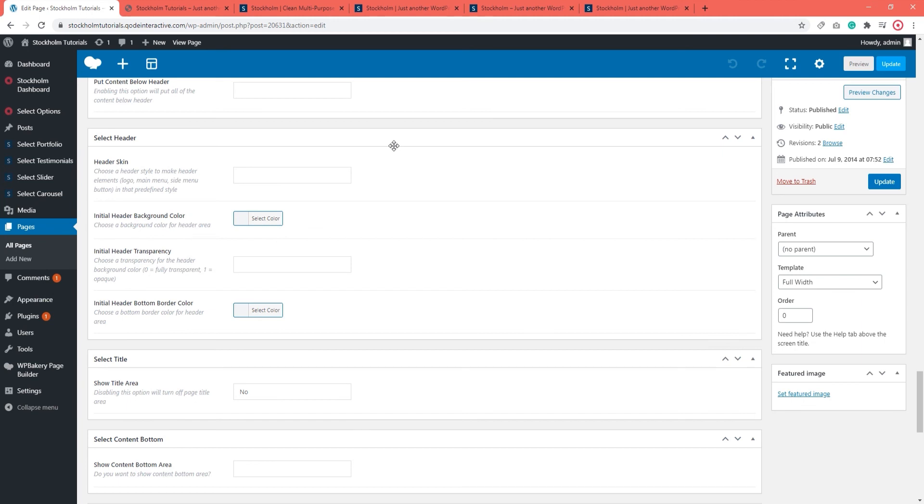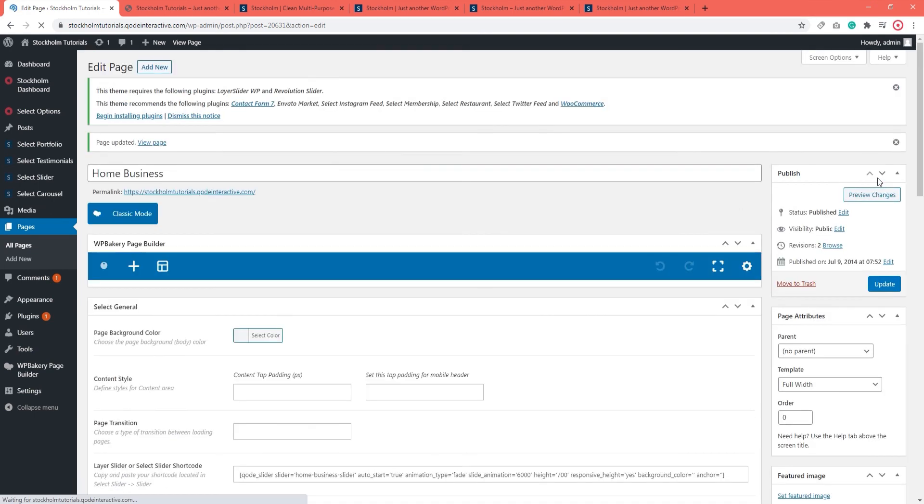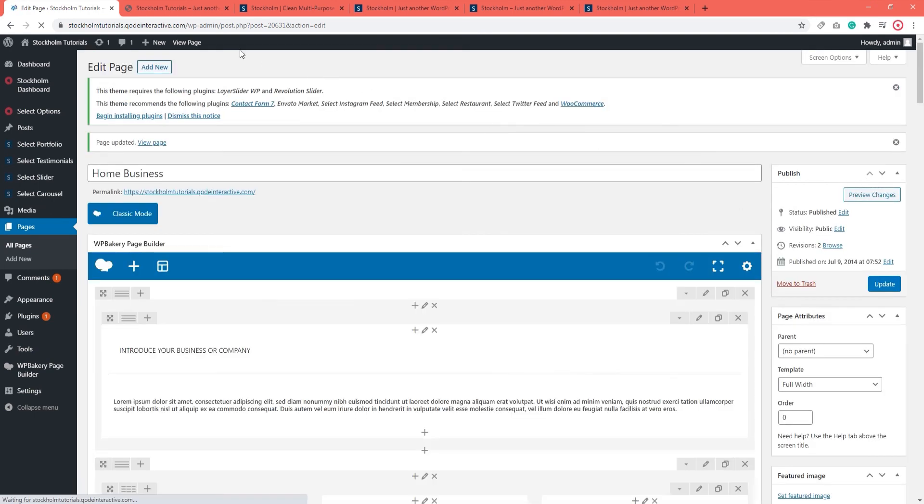you can now use the page specific header options to make your homepage or whatever page header different compared to the rest of your site. So you can give your homepage a light header skin and make the header transparent without affecting the rest of your site. Update. Now let's see it.